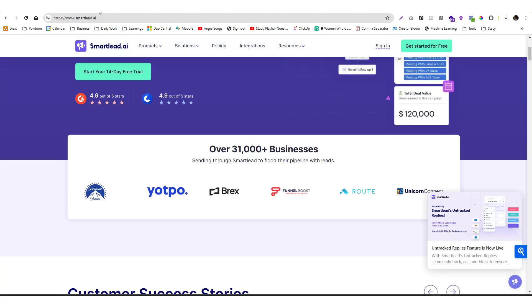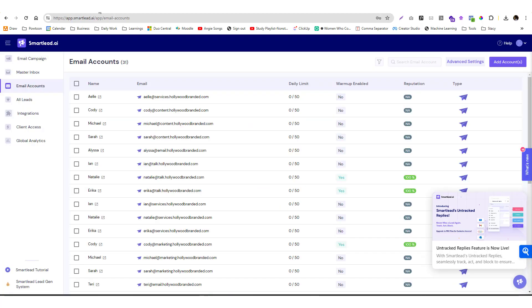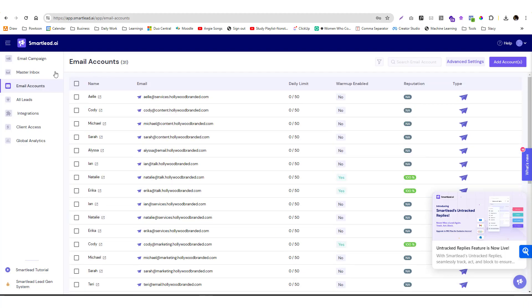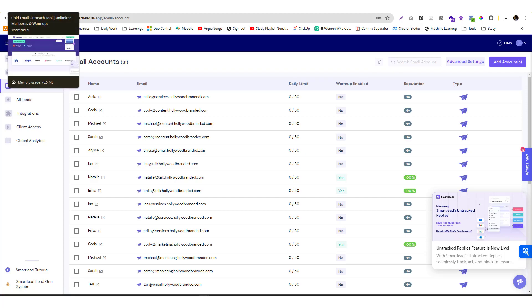I'm going to show you how you can add your email accounts into Smart Leads, how you can warm it up, how you can set up your D-MARK and more. I'm already in the Smart Leads portal. If you don't have an account yet, I highly suggest that you try it. You can use my link in the description below.